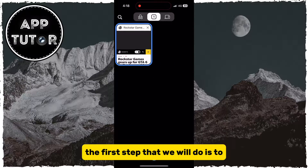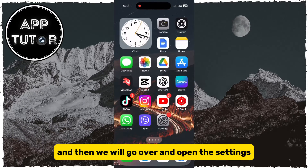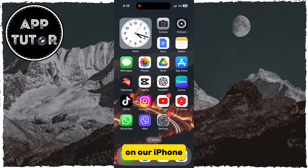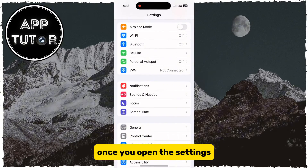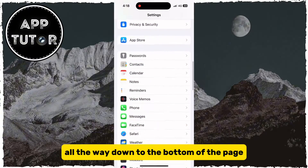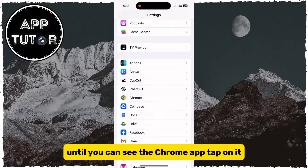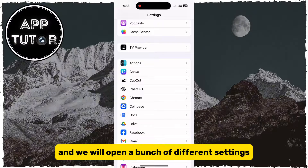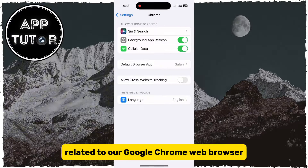The first step is to exit the Chrome app and then open the Settings on our iPhone. Once you open Settings, scroll all the way down to the bottom of the page until you can see the Chrome app. Tap on it and we will open a bunch of different settings related to our Google Chrome web browser.